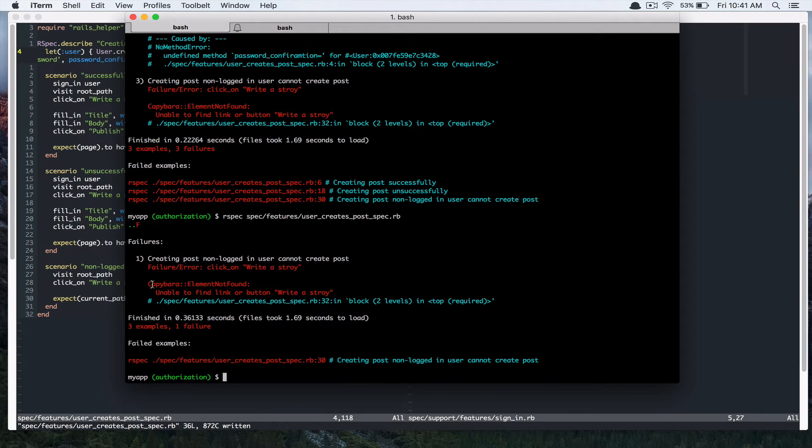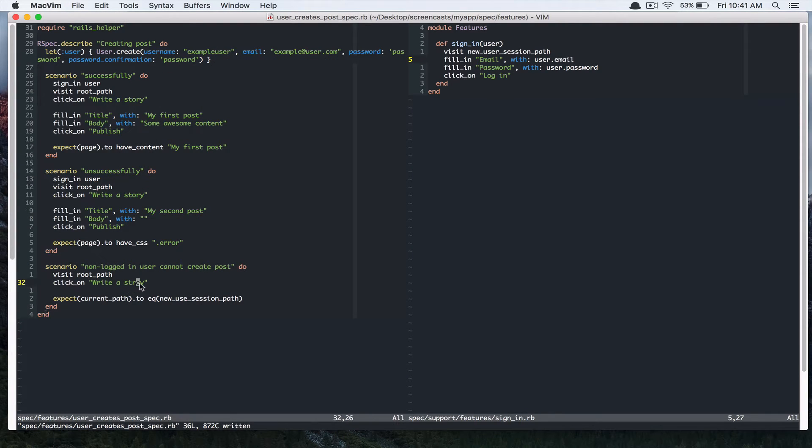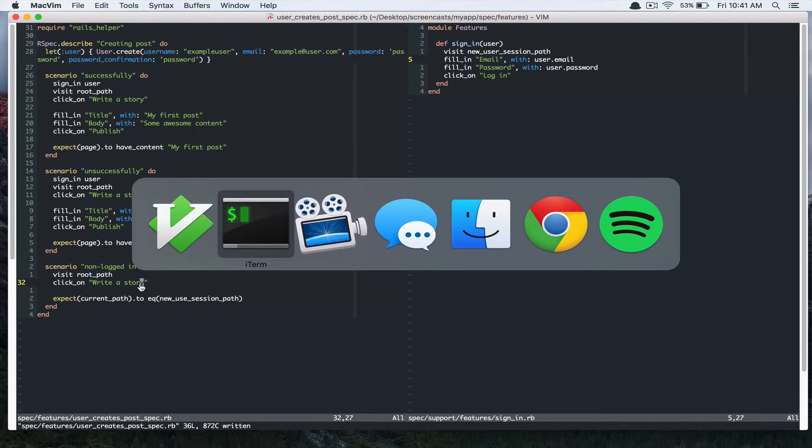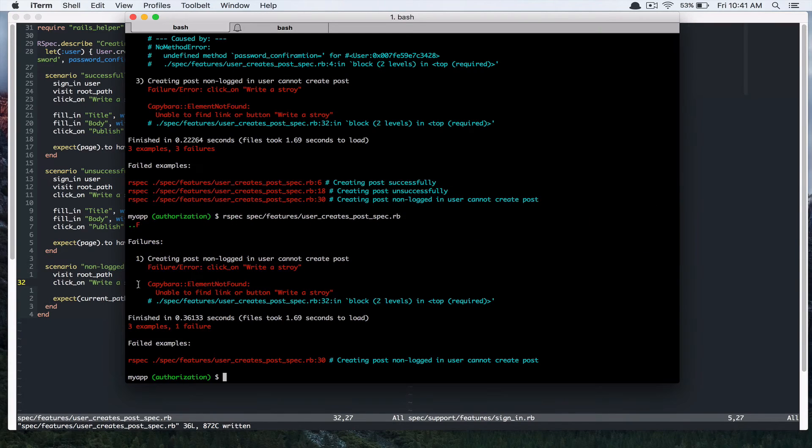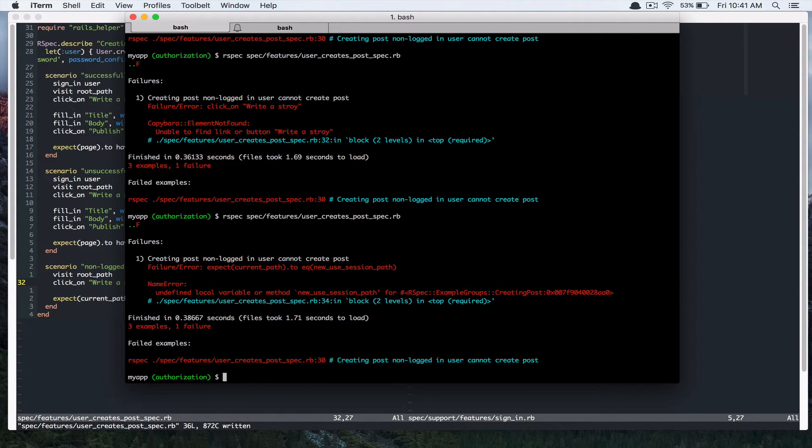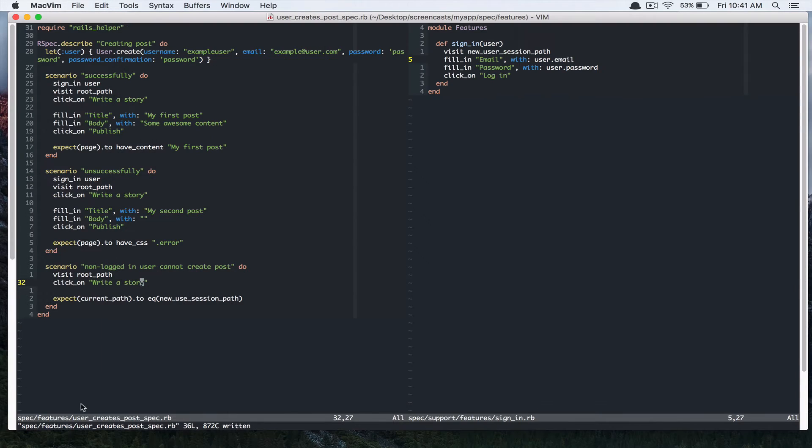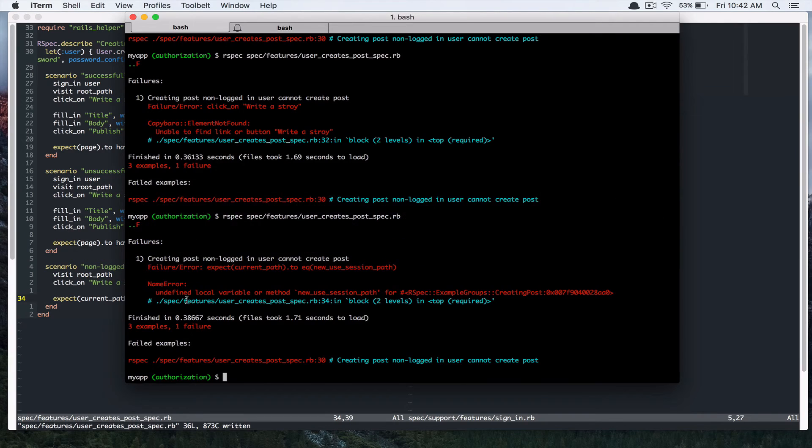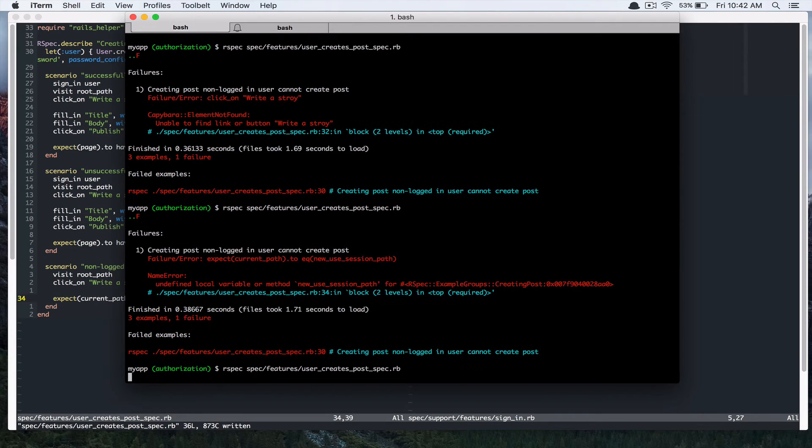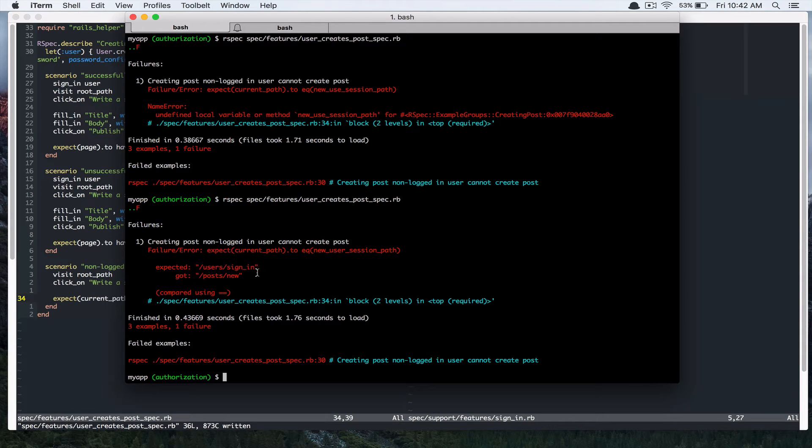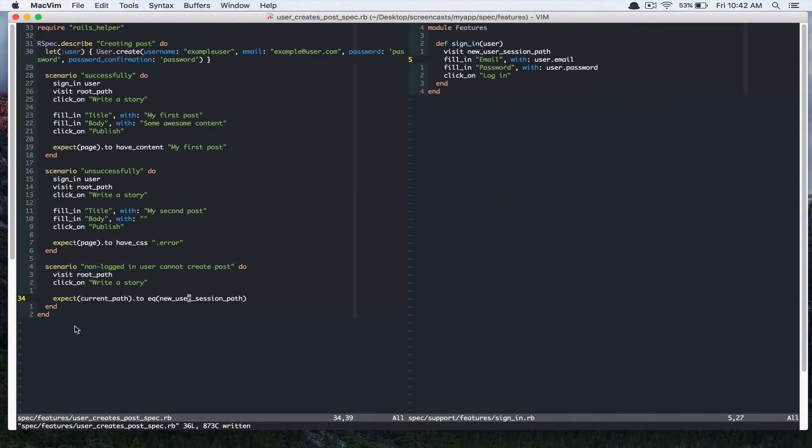And it says unable to find link or button write a story. Sorry, because I misspelled story. Undefined local variable and you use, sorry about all the typos. Alright, so it's saying expected user sign in,